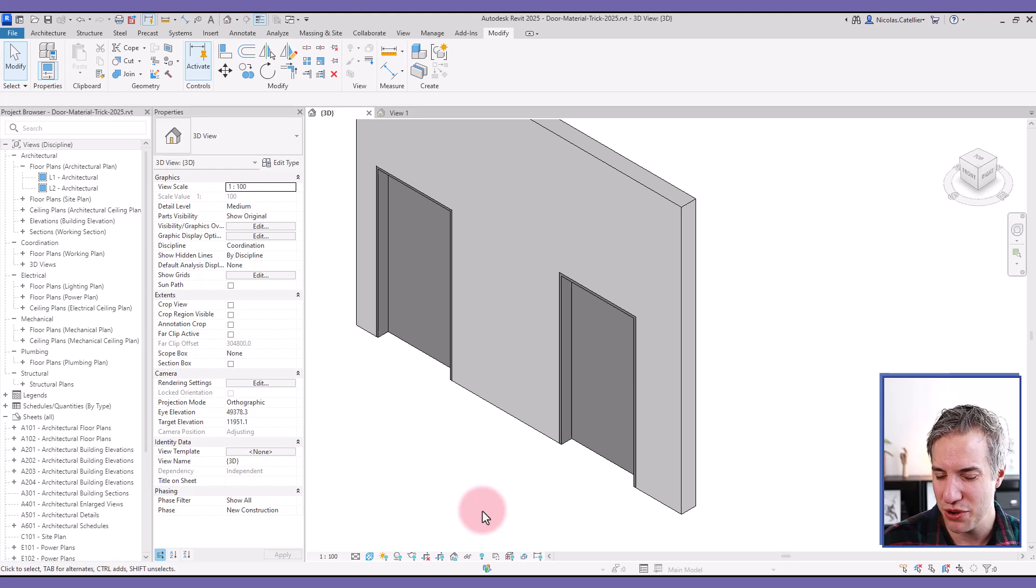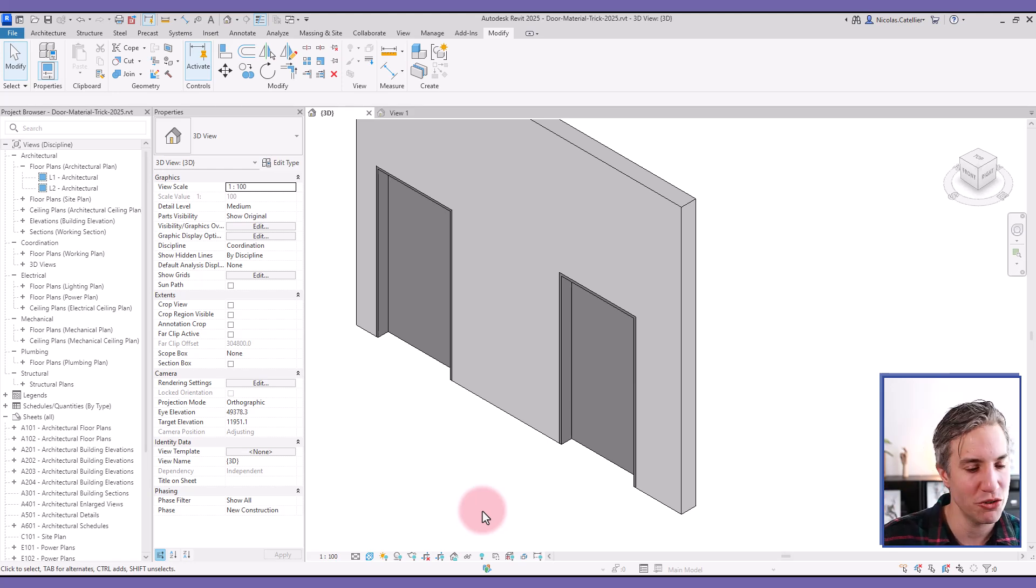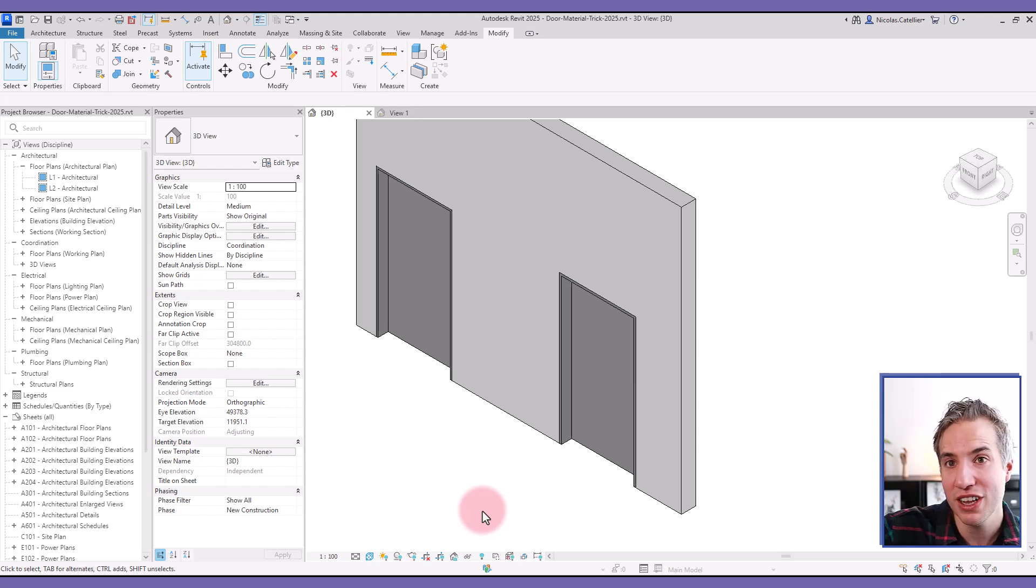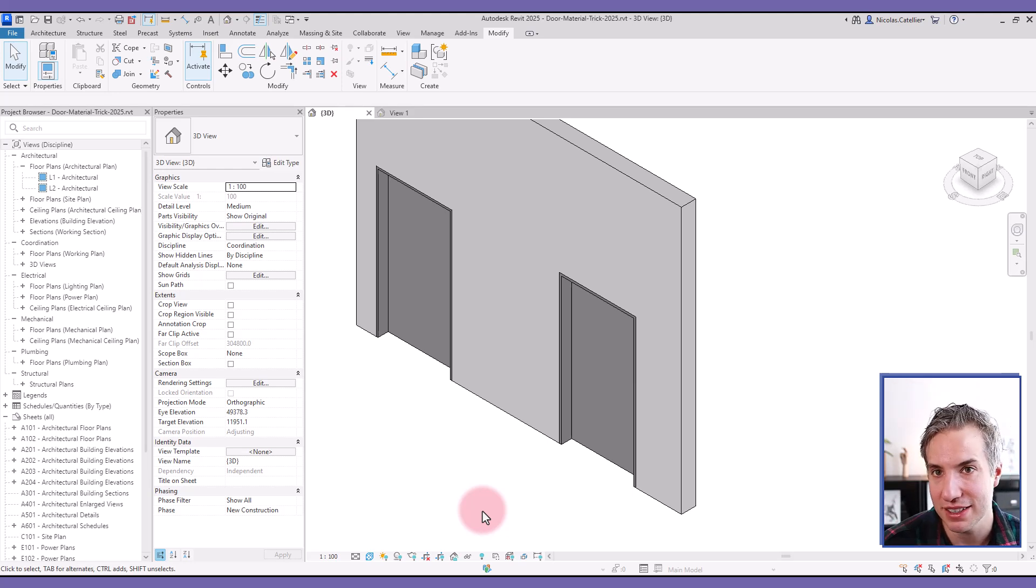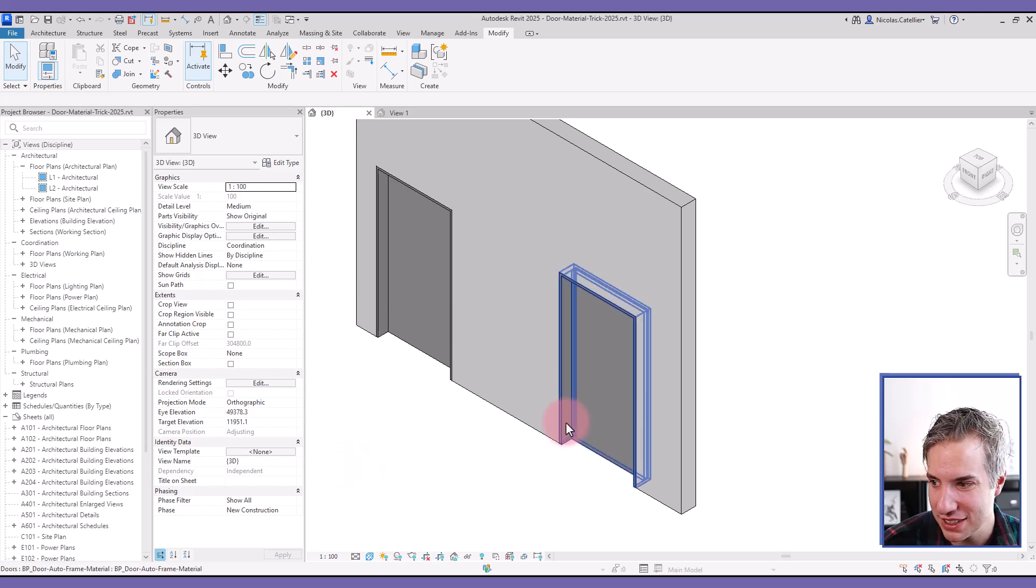That means that in theory, you cannot say, for example, if this value is above 150 millimeters, it should be wood, else it should be steel. That doesn't work unless there's a trick to do it.